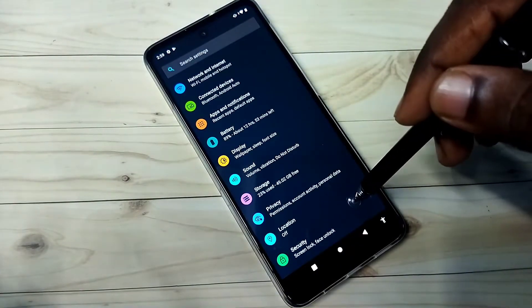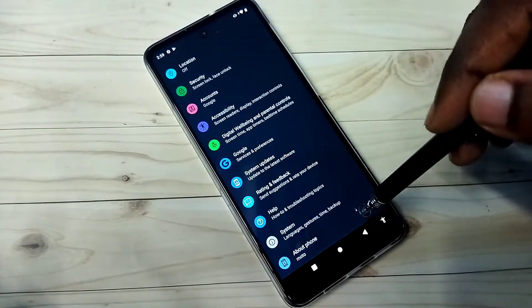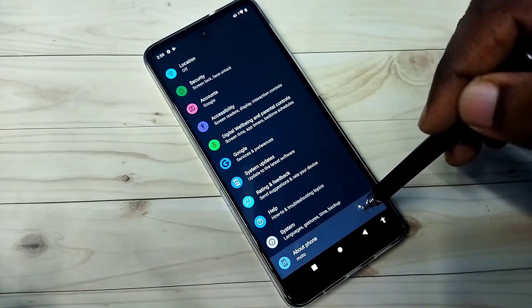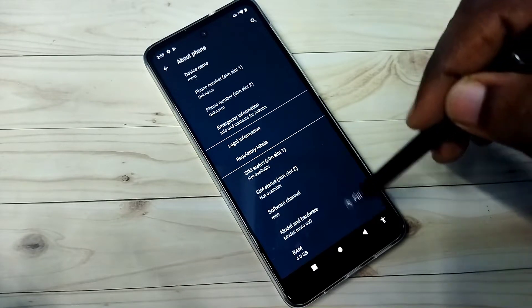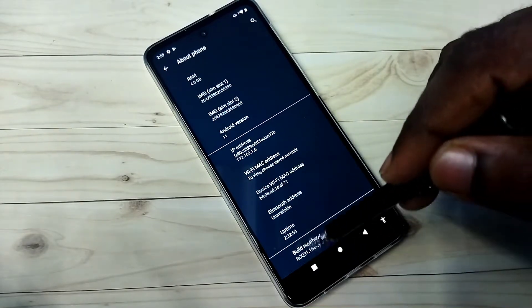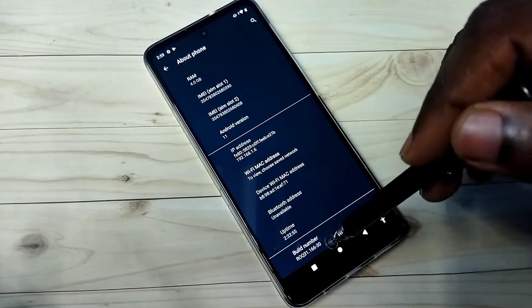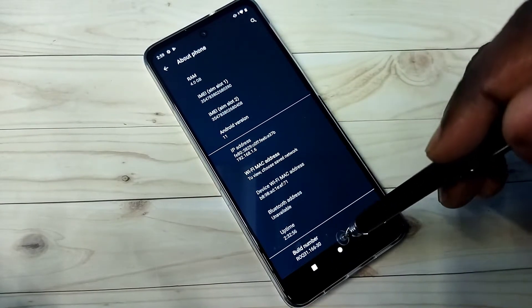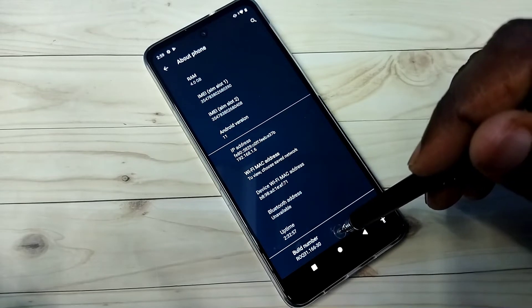Then go down, then tap on about phone, then again go down. So here we can see build number. On build number we need to tap seven times.